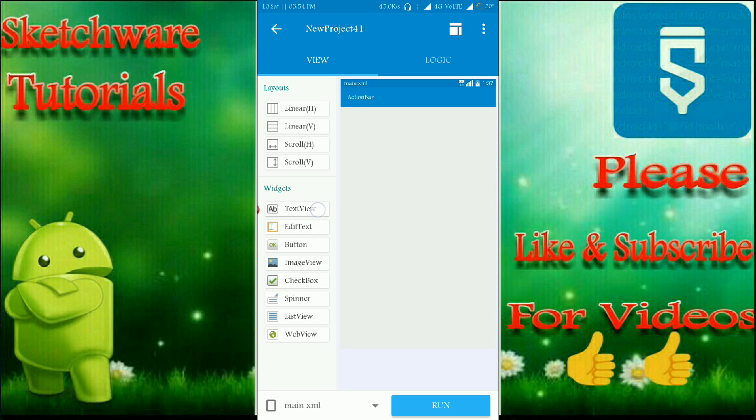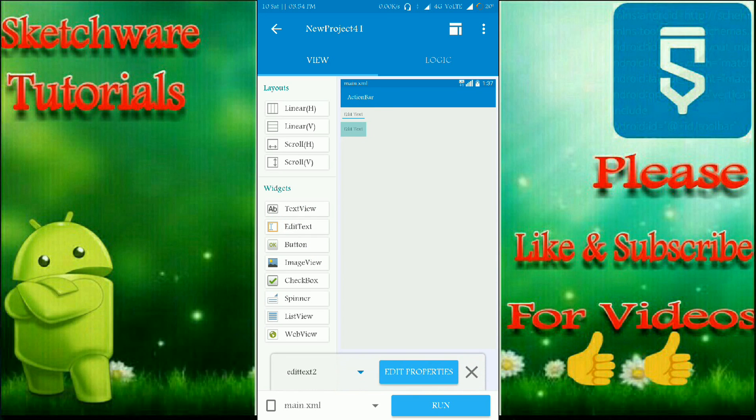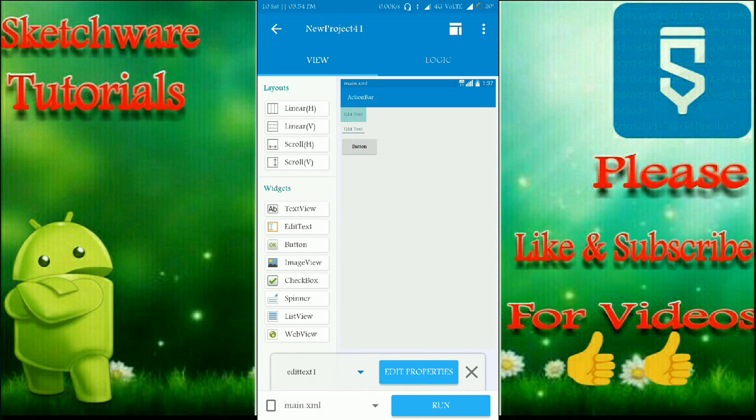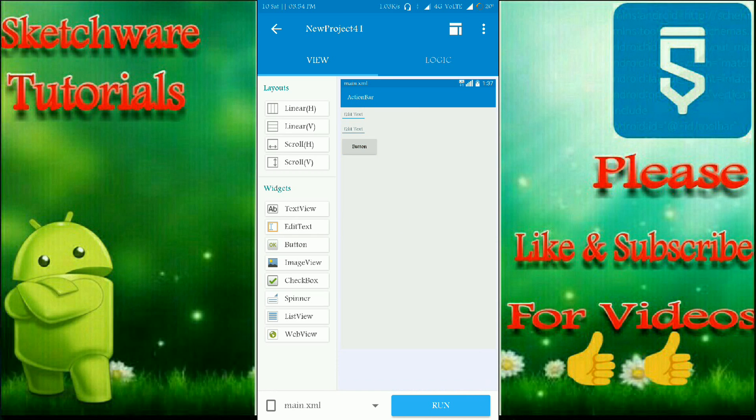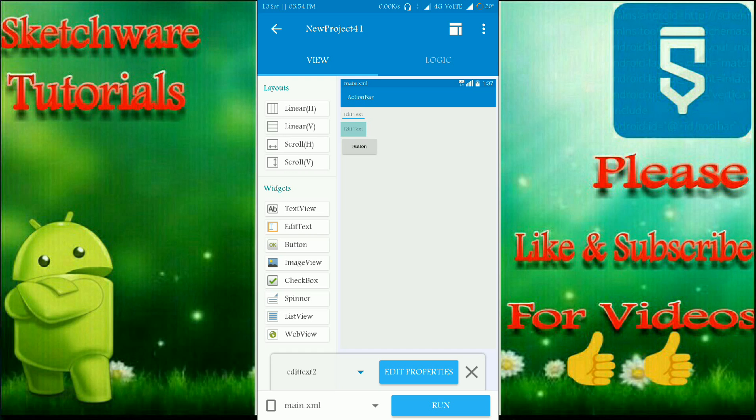Here I have to take two edit text and one button. This edit text is used to take a user input and this is for contact number. You have to type your message here and this button is used to manipulate the action.